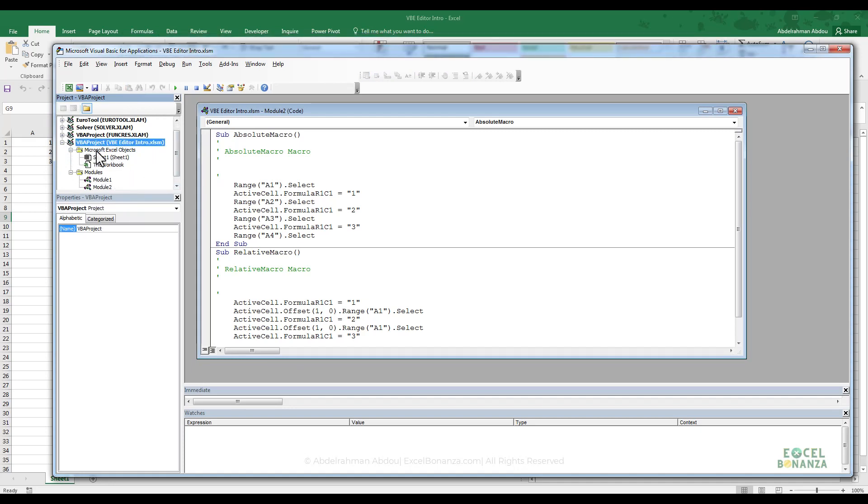Now, currently on my workbook, I've got only one sheet, which is called sheet one. You can see also a modules folder where you have your modules. These are basically the containers of your macros, of your VBA code.